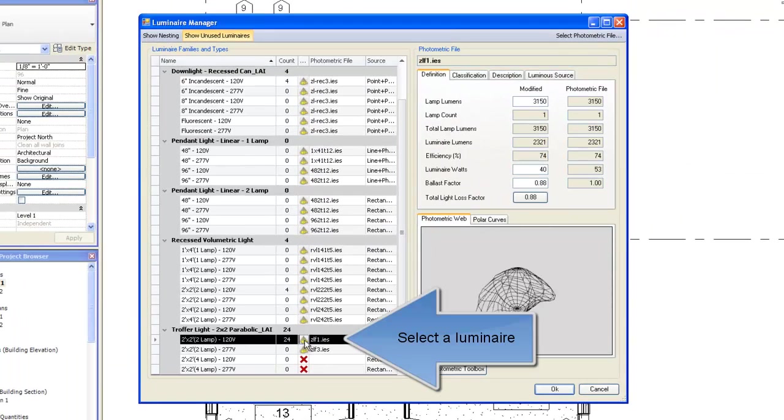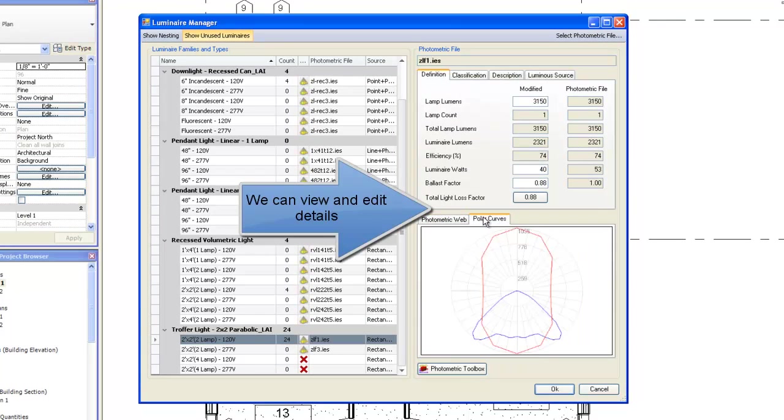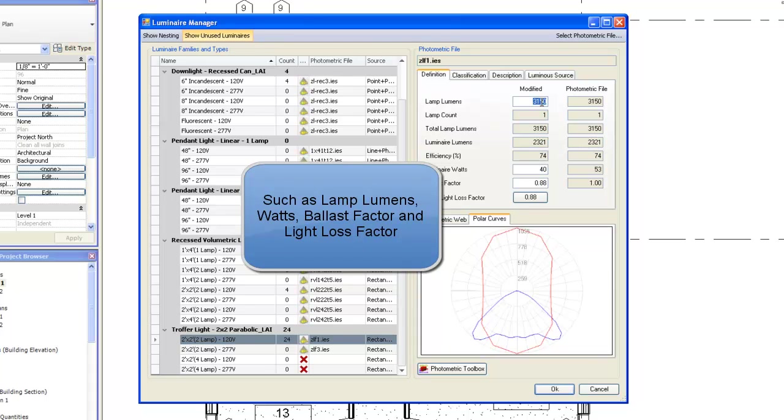Select a luminaire. We can view and edit details, such as lamp lumens, watts, ballast factor, and light loss factor.